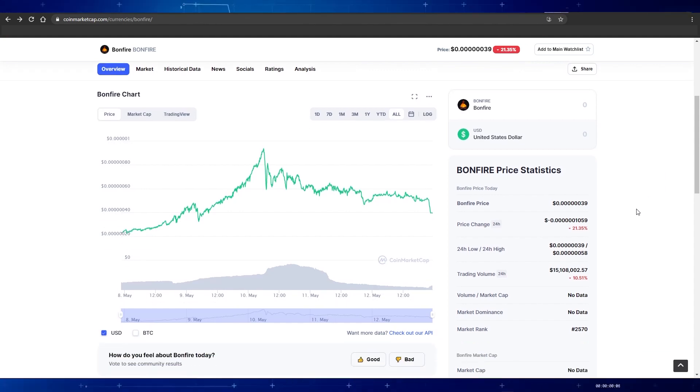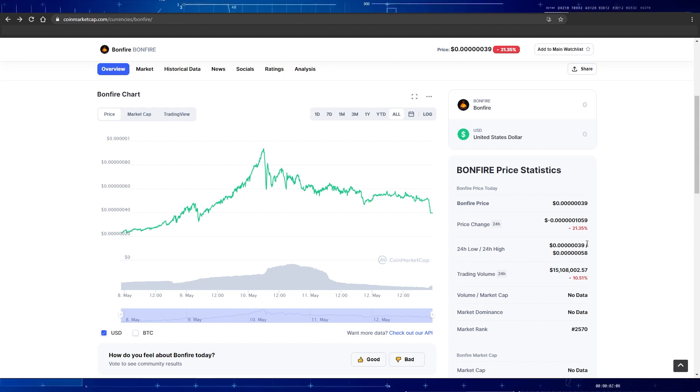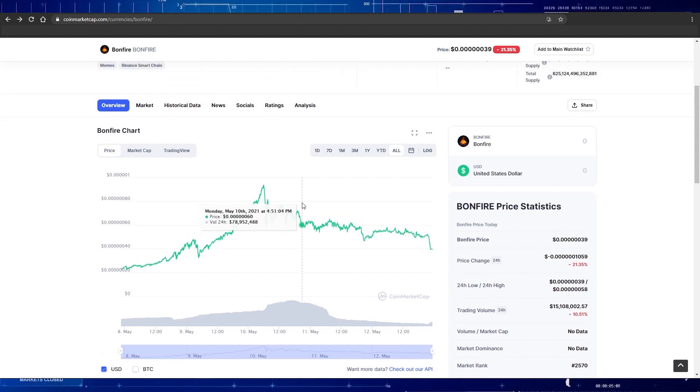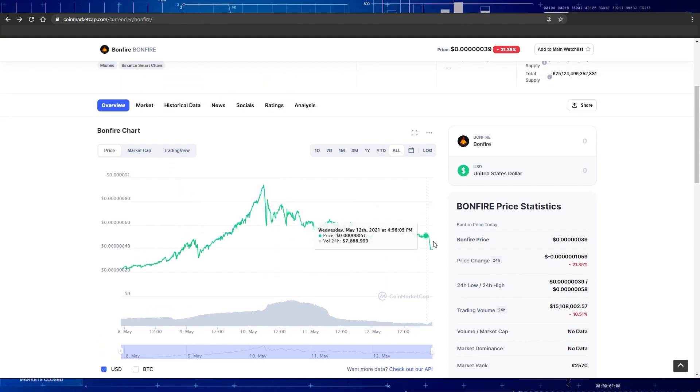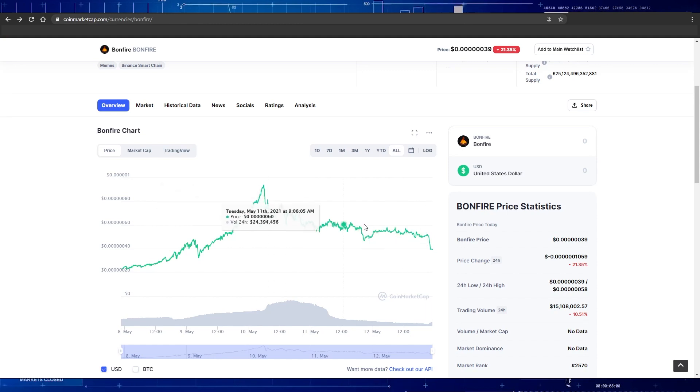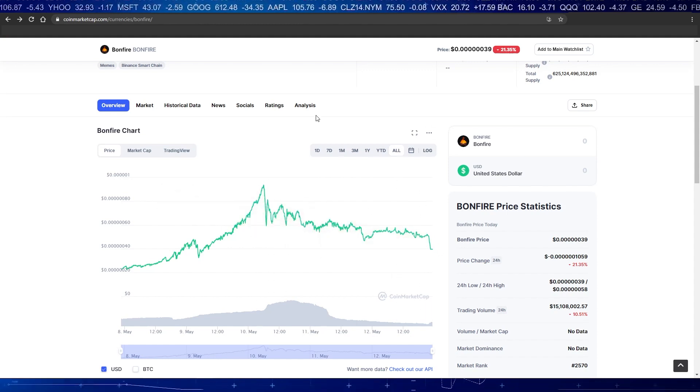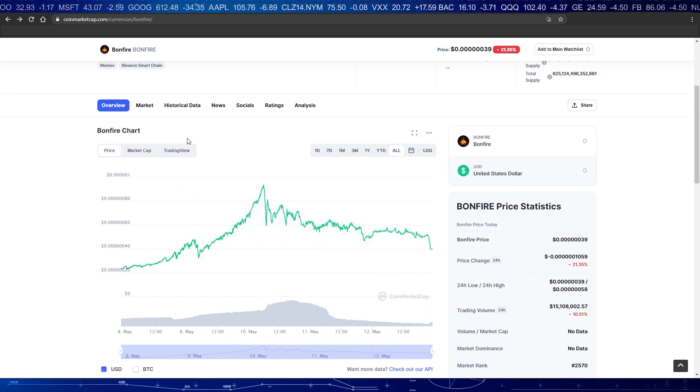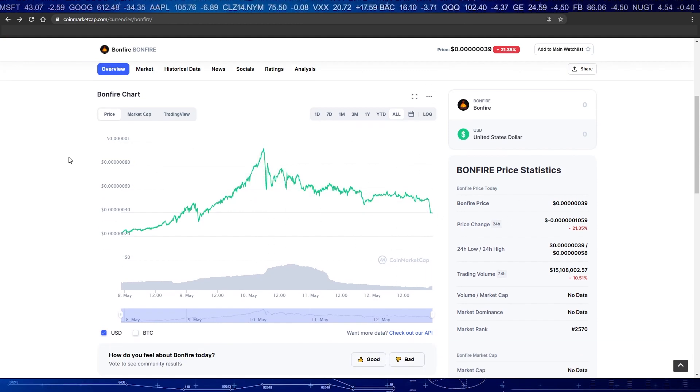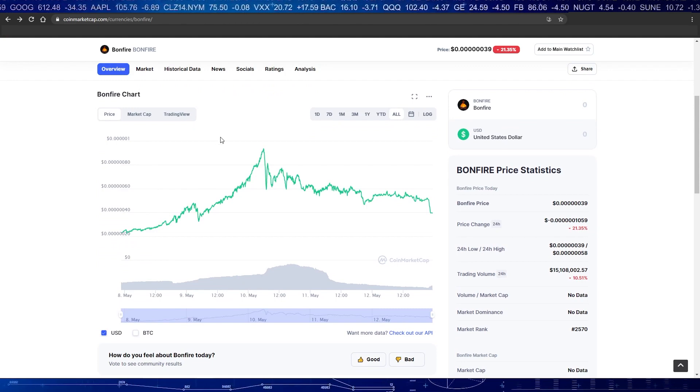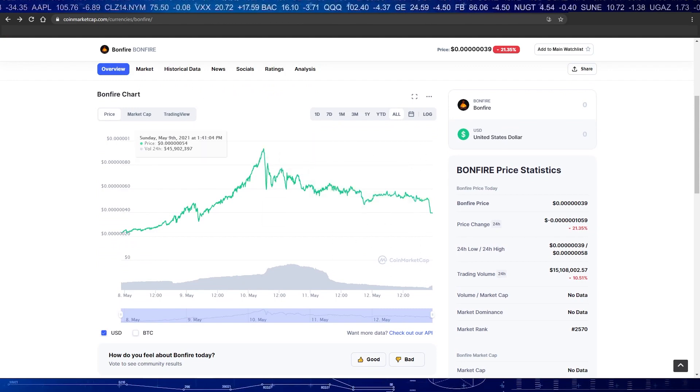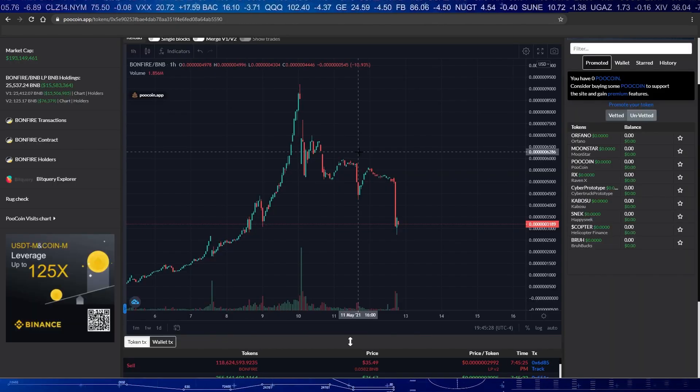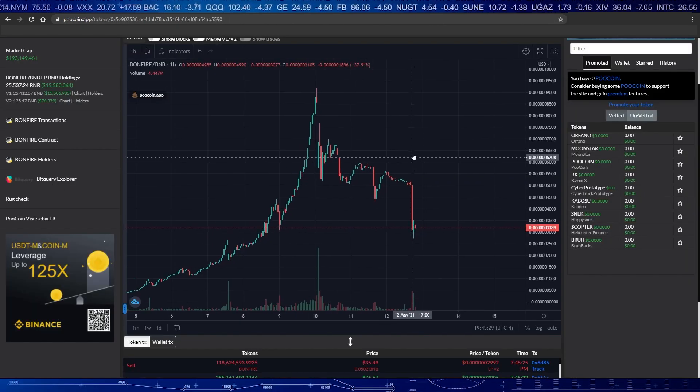Looking at Bonfire now, we can see that we are down around 20% in the last 24 hours and 30% from its all-time high. This was going to happen at some point. No coin can go up forever. A good healthy uptrend needs pullbacks to create a higher low and then continue up for its next leg up.